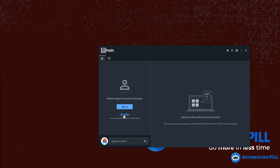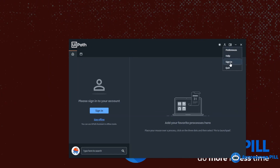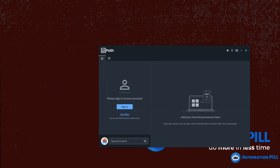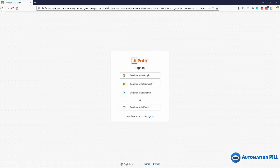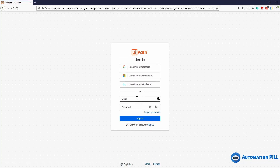You can stay offline and use processes already installed on your local computer. To connect to the Orchestrator, I'm going to use the sign-in method. I'll go to preferences and click sign-in. This will open the browser — in my case Firefox — and I'll connect using my username and password. I've entered my credentials and I'm going to press sign-in.